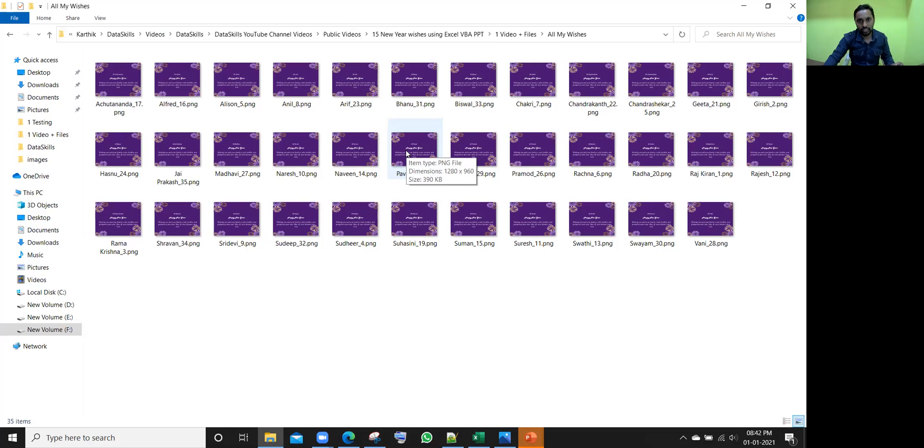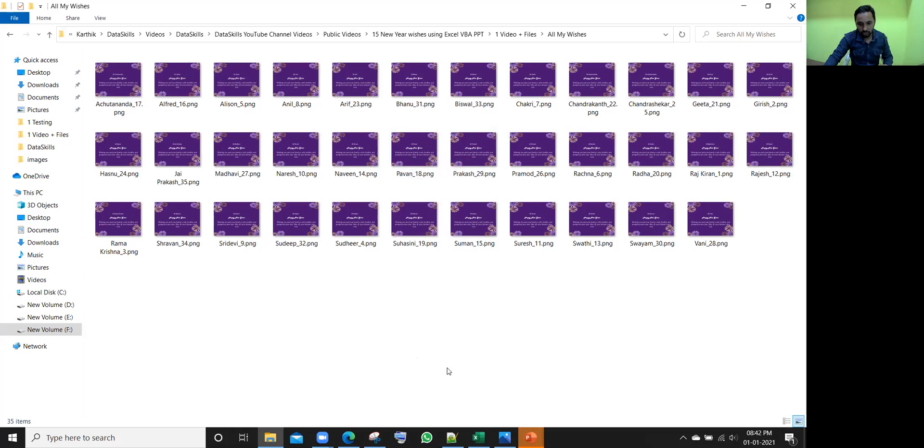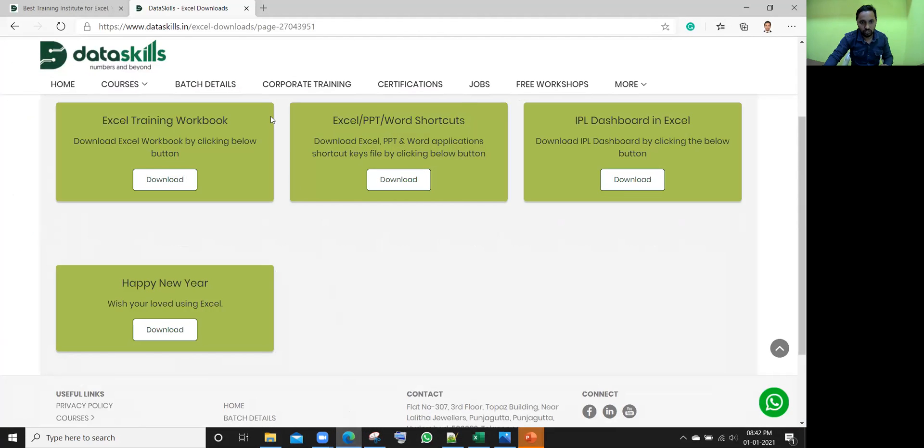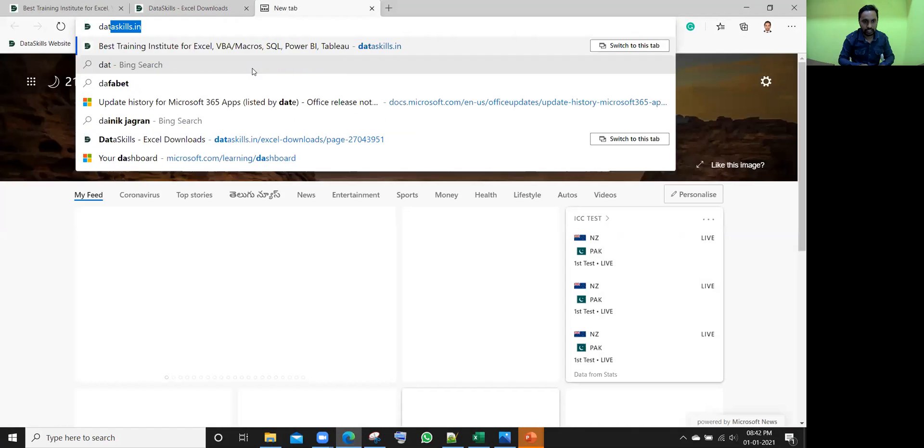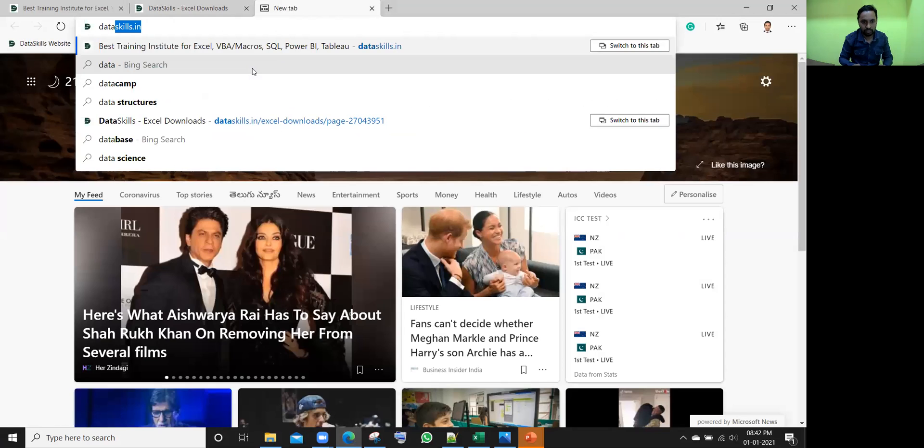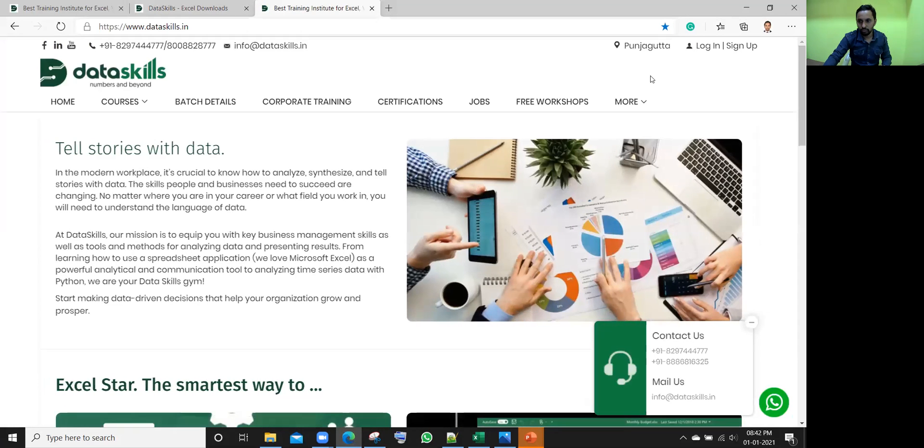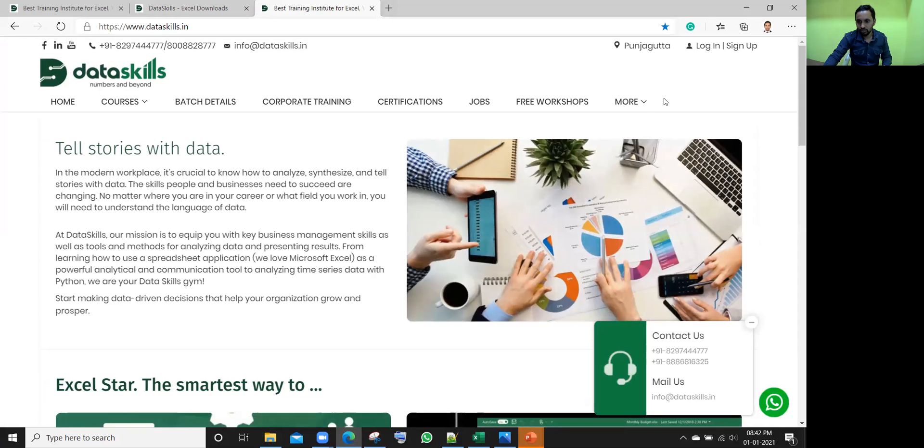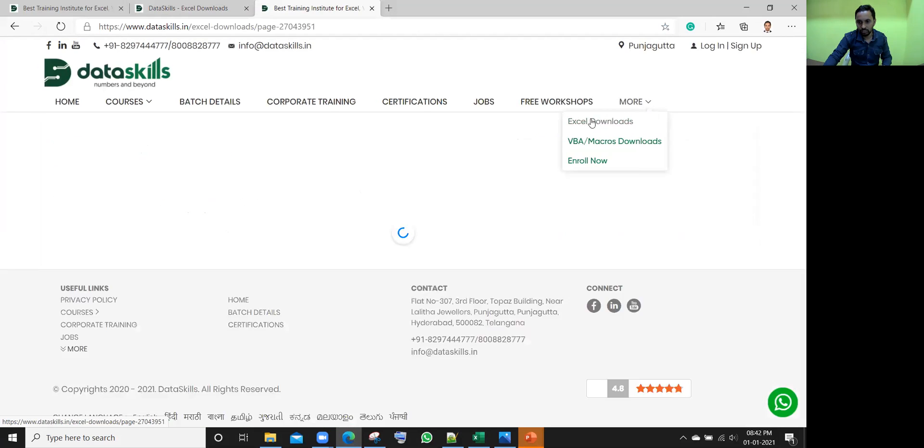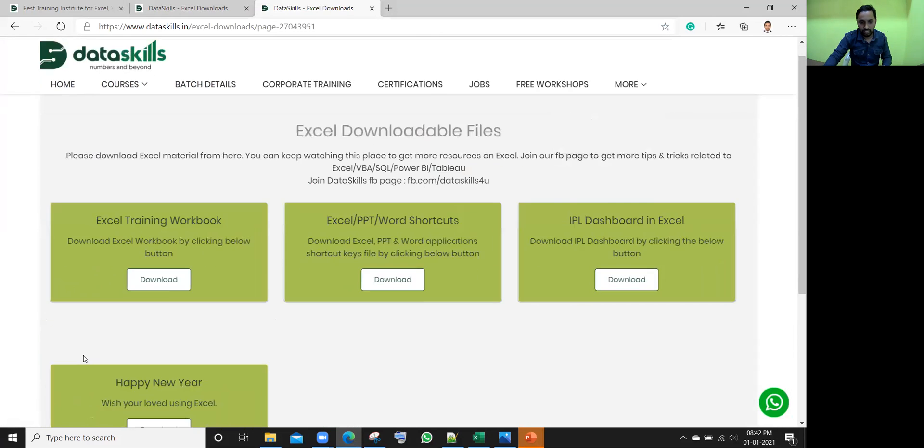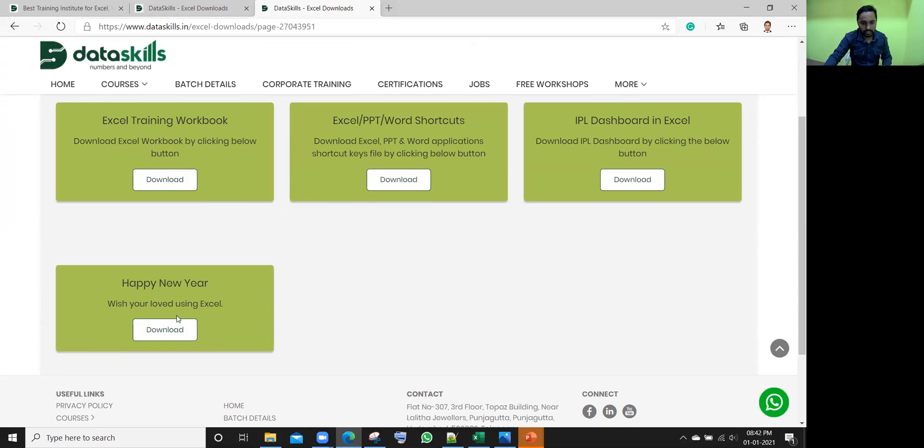So where this file is located, let me tell you. So if you want to download this, yes, you can download. It is free of cost. Just open dataskills.in website. Go to the page called More and here, Excel Downloads. Click on that and here you have Happy New Year. Wish your loved one using this Excel. Click on the download.